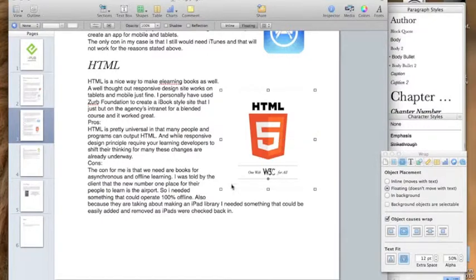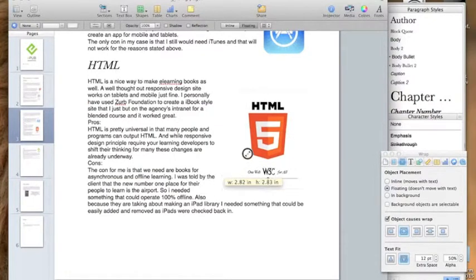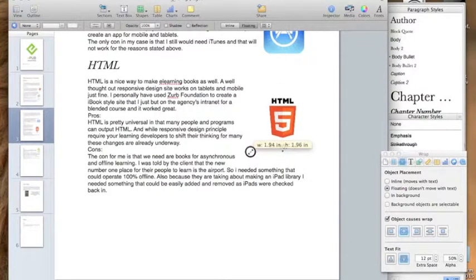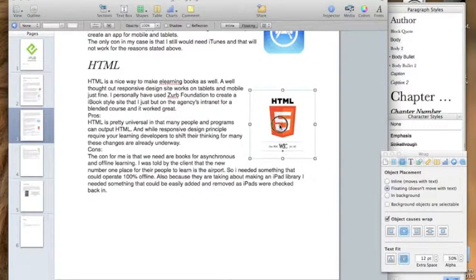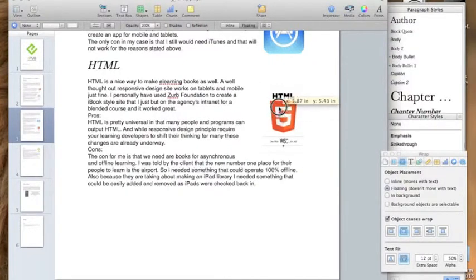Drag it over here. A little smaller still, still too big in my opinion. There you go. Simple.